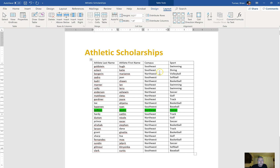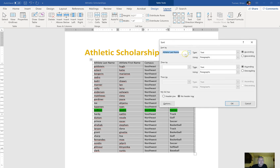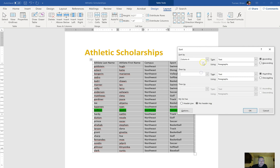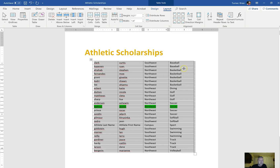Sort the table by sport and then by last name. Click in your table and under Table Tools Layout say Sort. You're going to sort by sport first — sport is column four, so say column four — and then by last name, which is column one. Sport in ascending order and last name in ascending order. Say OK and now it's in alphabetical order in the sports column and in alphabetical order according to the sport in column one. And that's it for this part — we've got one more to go, guys.